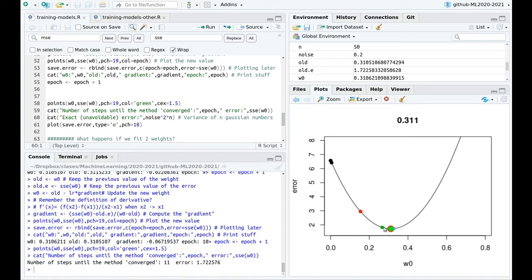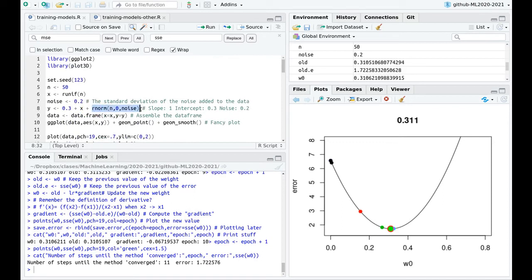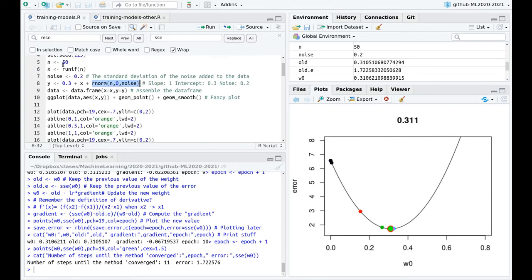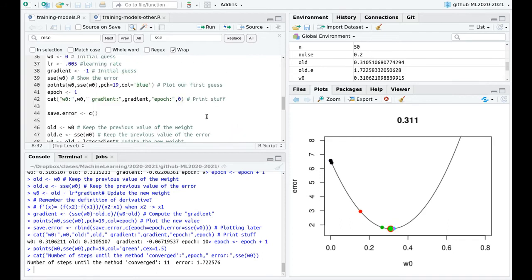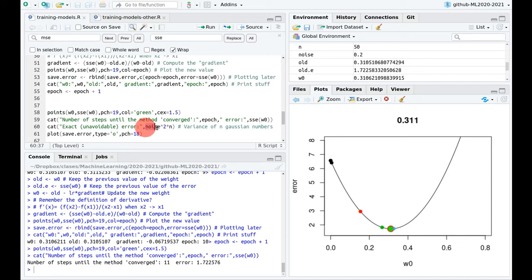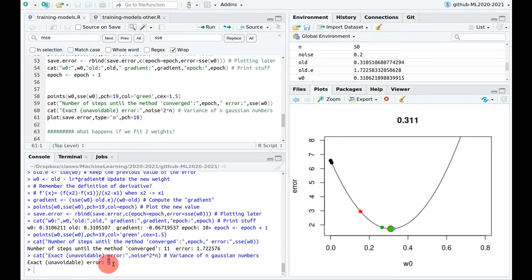This error is telling me I cannot go below this point. If you remember, I was adding noise with a Gaussian distribution using 50 points. So we have a lower bound on this error. That lower bound is computed by taking the noise — the standard deviation — squaring it to get the variance, and multiplying by 50, which adds the error introduced by those 50 random numbers. That number is 2. The idea is to show you that we cannot reach zero error because we have errors in the data.